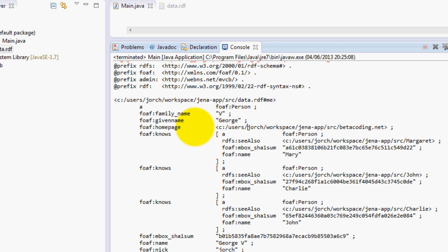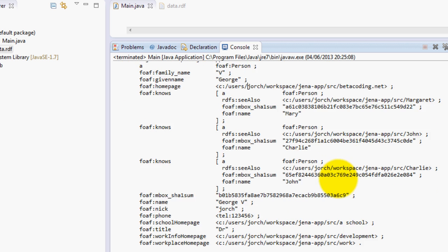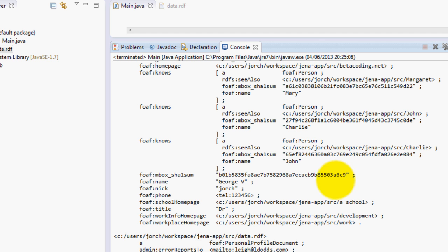and it will say that I am a person and I have a family name and I will have a given name and all this data and also that I know other people. So basically this is the Turtle format as you can see.